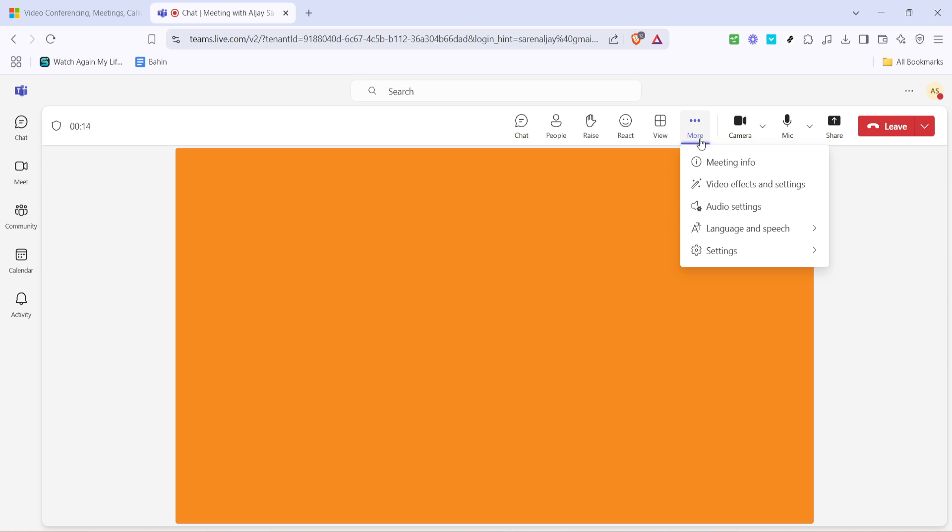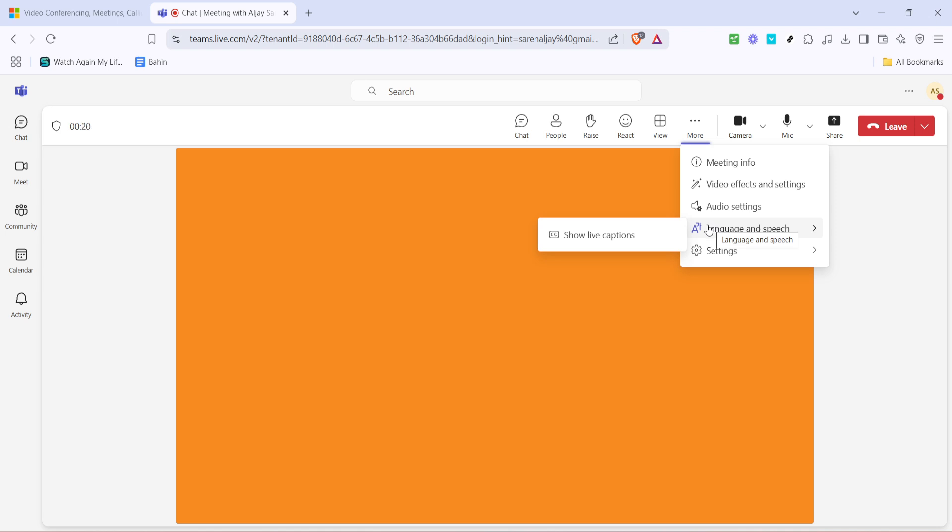Hover over the language and speech section within the more options. A drop down menu will appear displaying various language settings and speech related functions that Microsoft Teams offers. Here we're specifically interested in toggling live captions, which is what we'll do next.